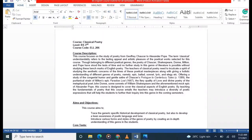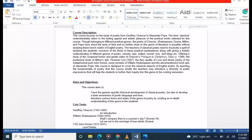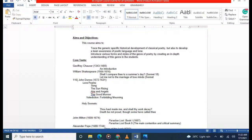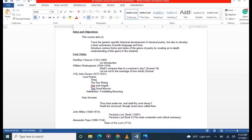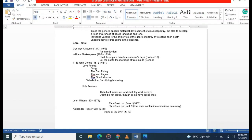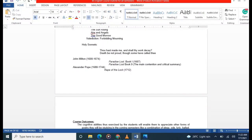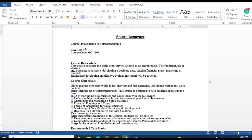In Classical Poetry, you will study classical pieces starting with Chaucer's 'Prologue to the Canterbury Tales,' then Shakespeare's sonnets, John Donne's sonnets and love poems, Holy Sonnets, and John Milton's 'Paradise Lost,' and Alexander Pope's 'The Rape of the Lock.'